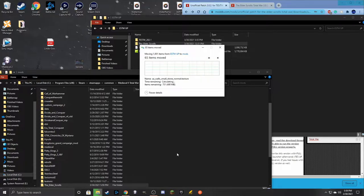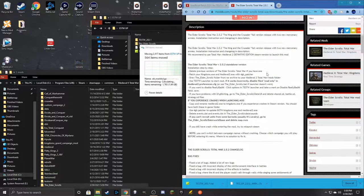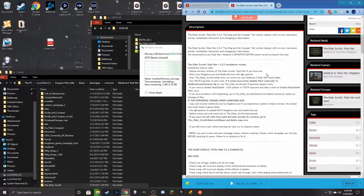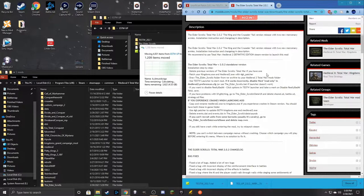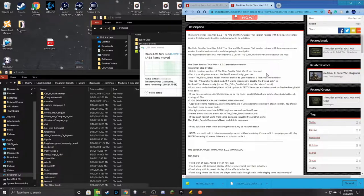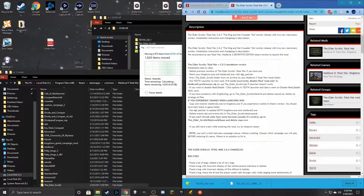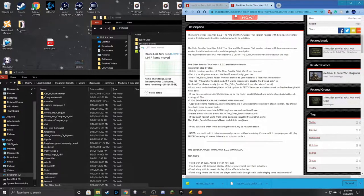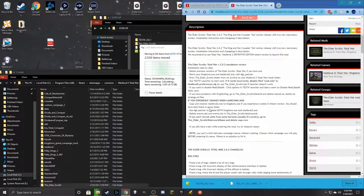Right now there is an issue going on with Elder Scrolls Total War version 2.0.2 where it's preventing recruitment, mainly cavalry. Technically that's supposed to be overwritten when you're doing the unofficial patch, because they have it so that if you're still having that issue, you technically have to go in and delete this map.rwm. That should fix the issue for that.